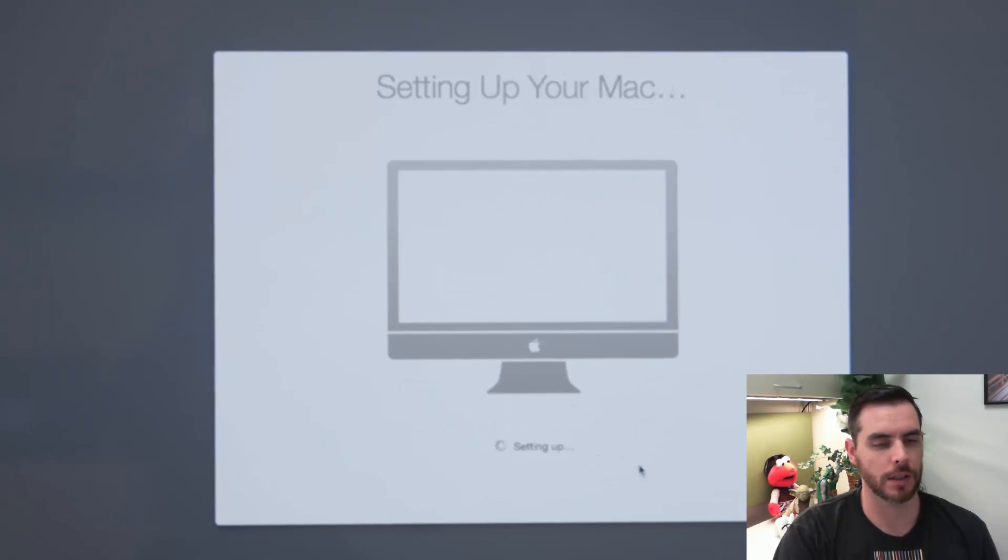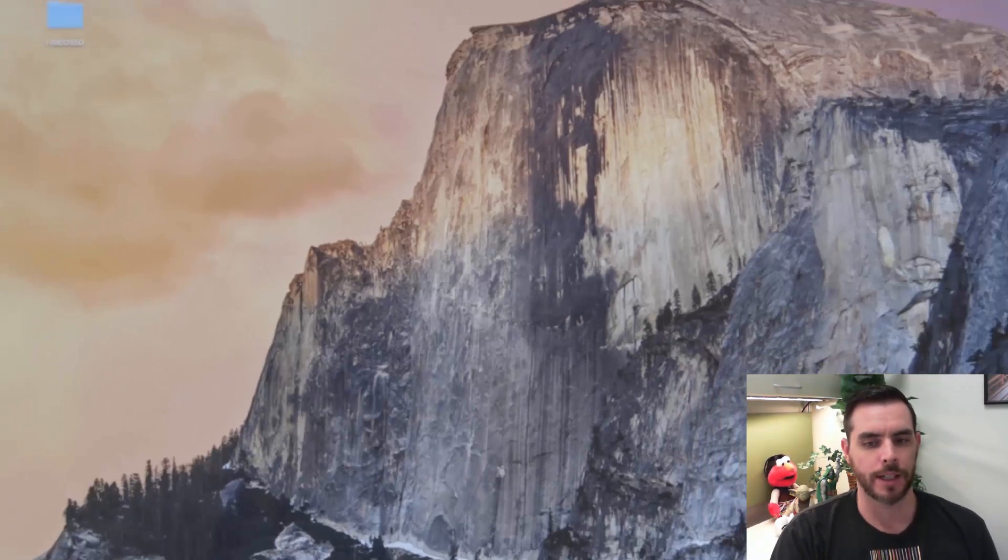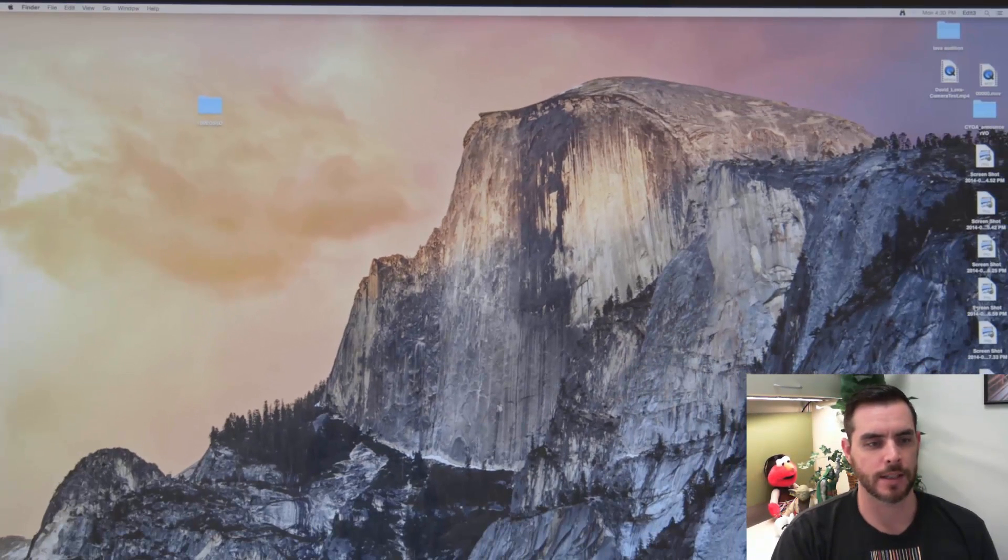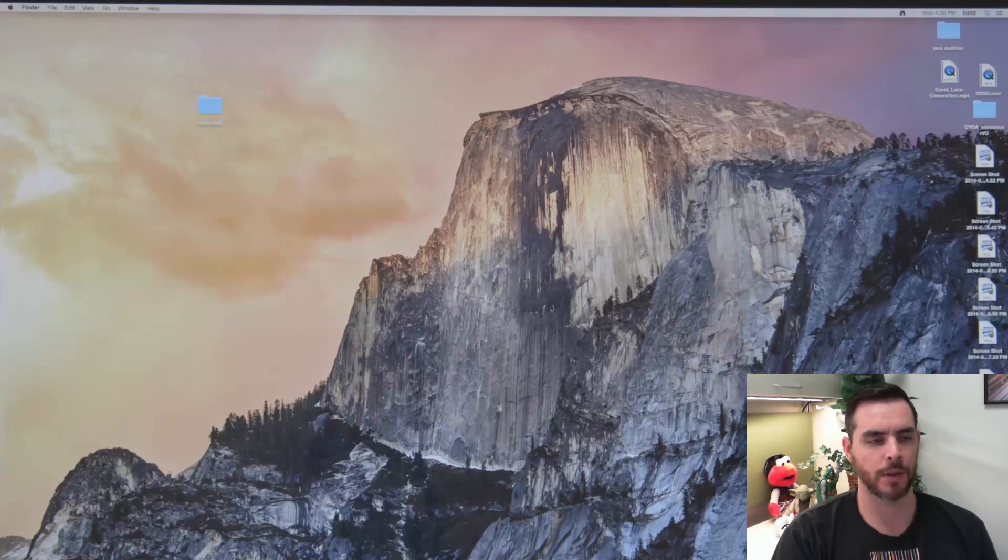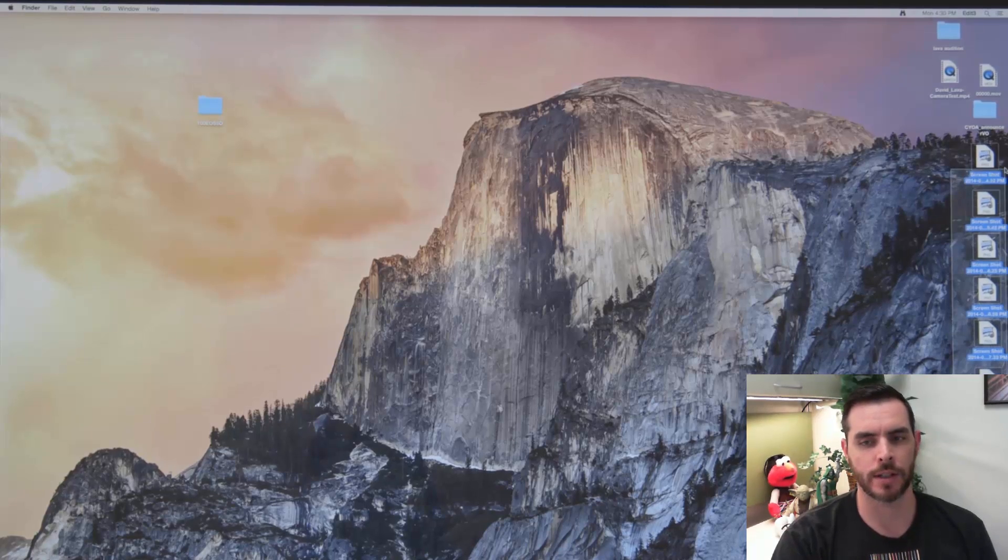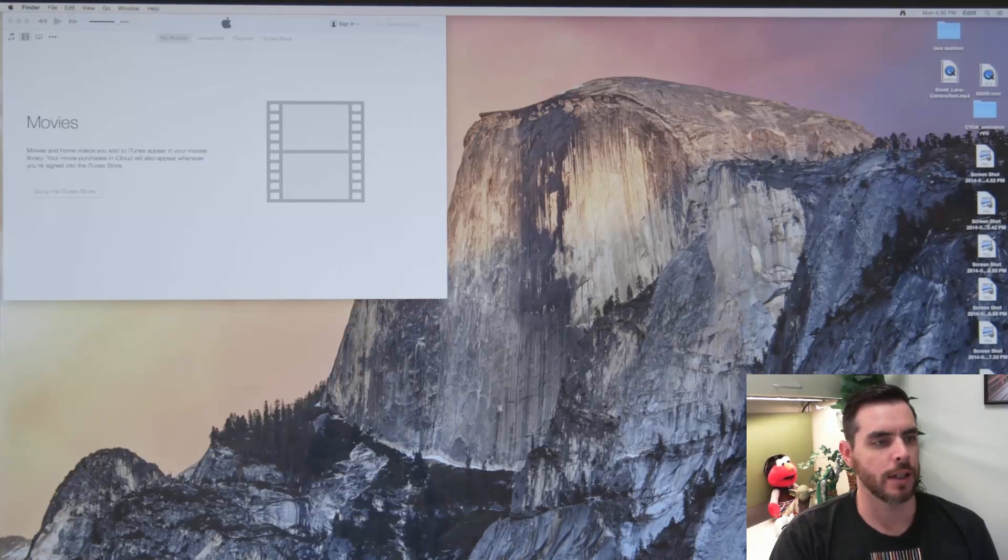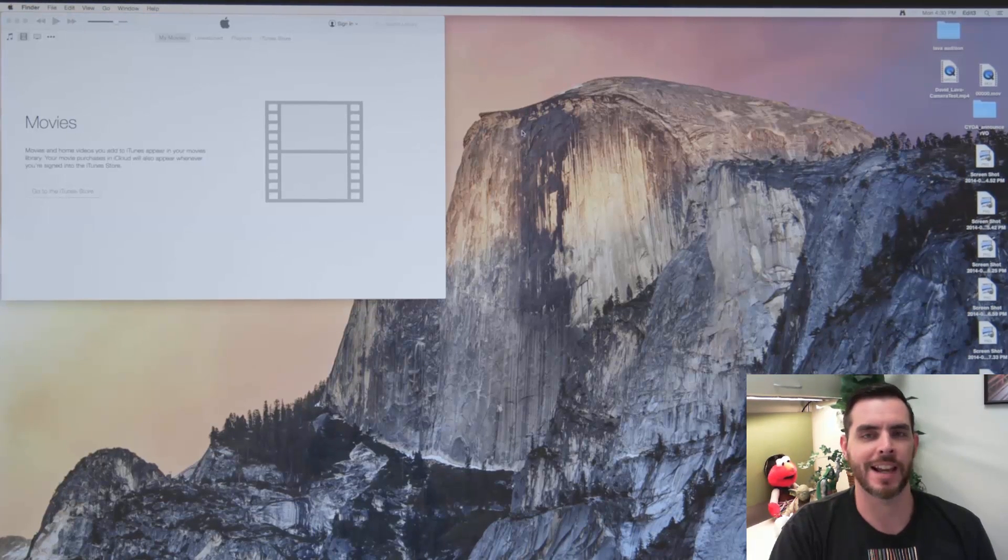Click continue. Now it's going to start setting up your Mac. Great. Now everything has been restored, and we didn't lose our files. And that's how you reinstall your Mac OS.